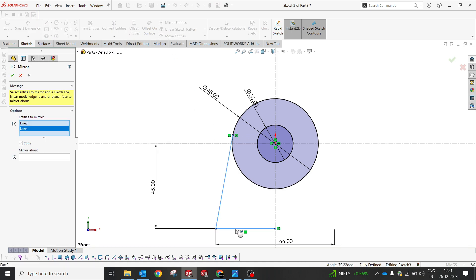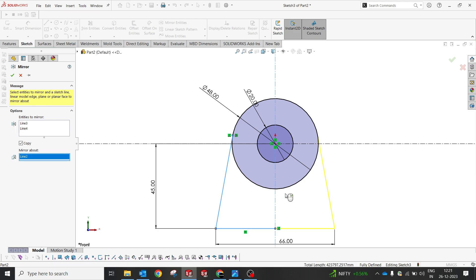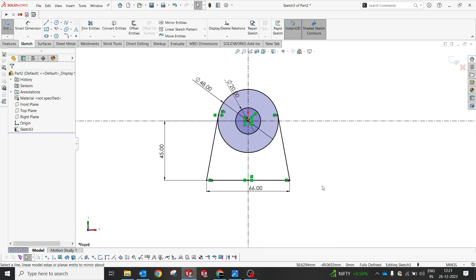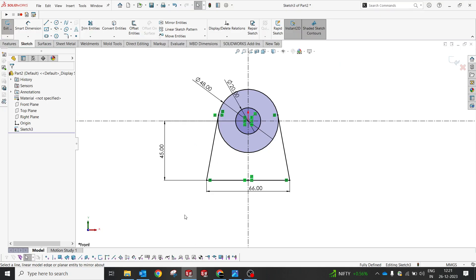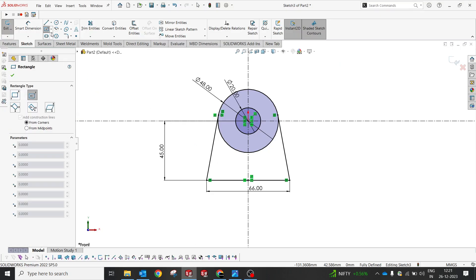Great. Now I'm gonna create the bottom profile which I would like to create. 12 and from the center we have 50, the other side is 115, and here we have 42, 42 and 12, 34 and 28.